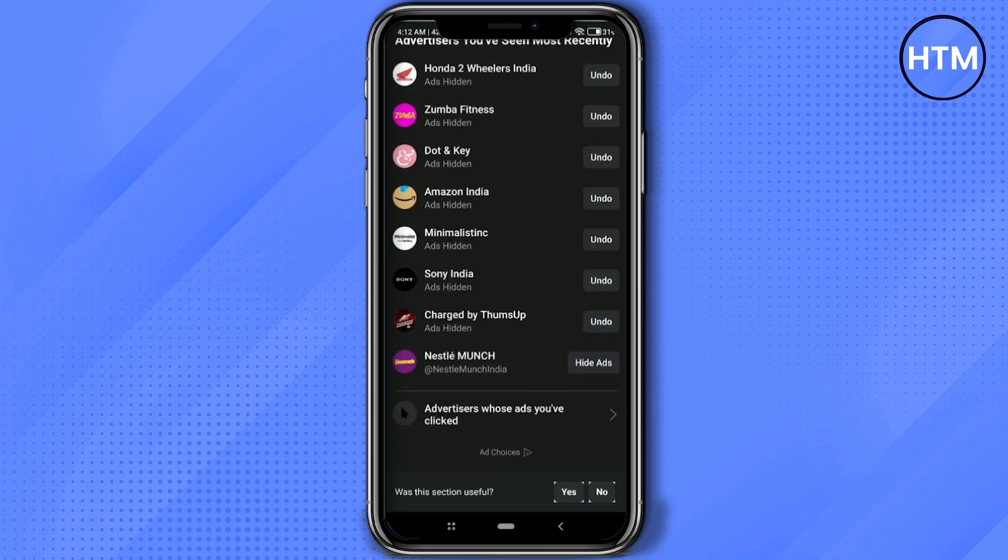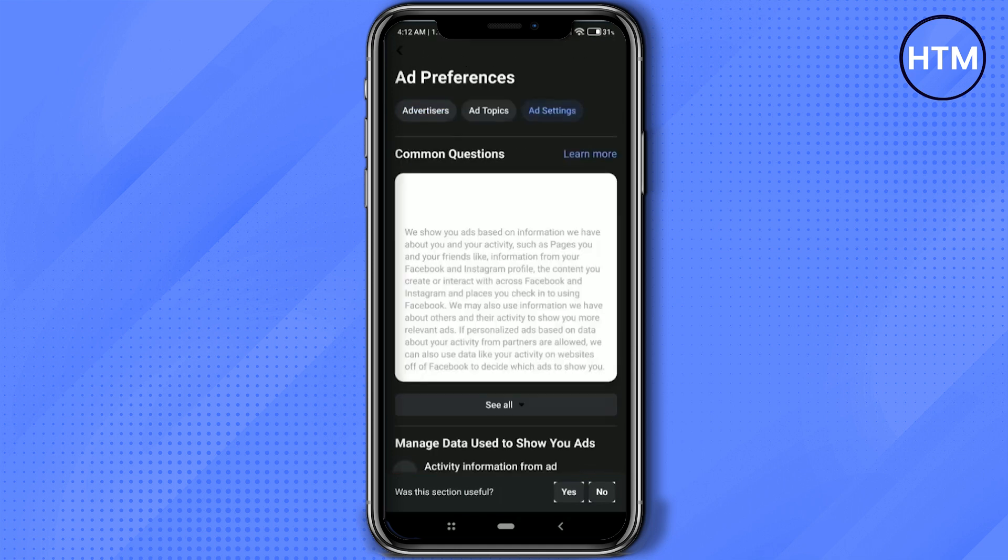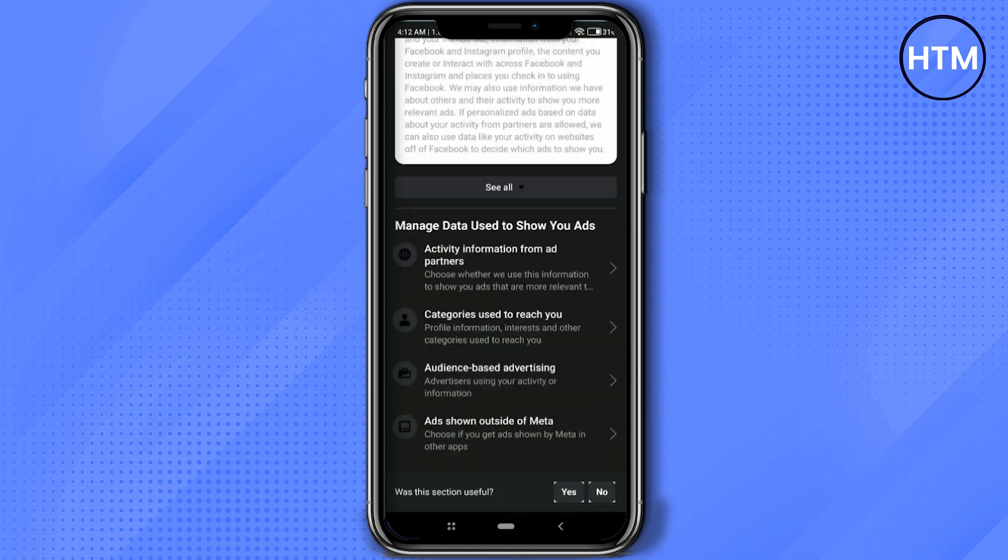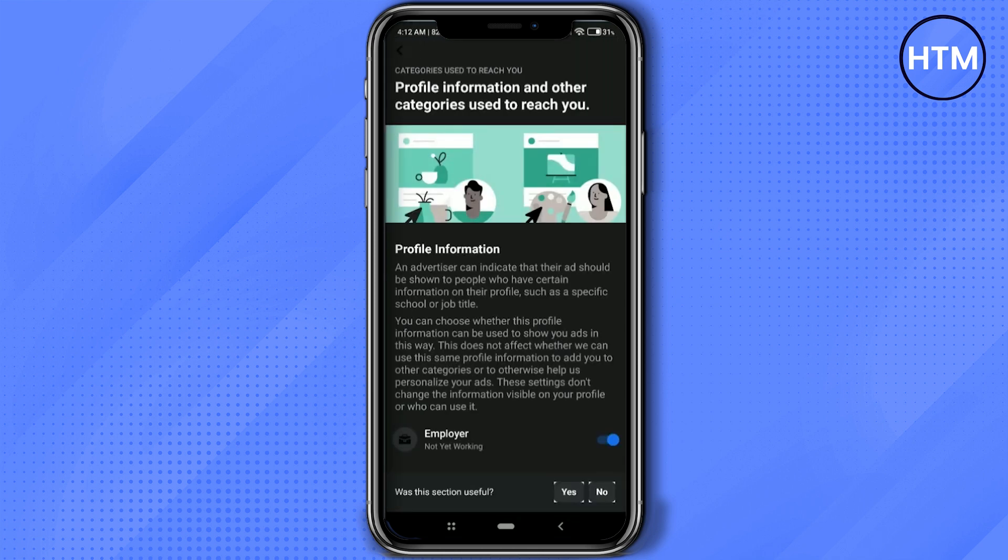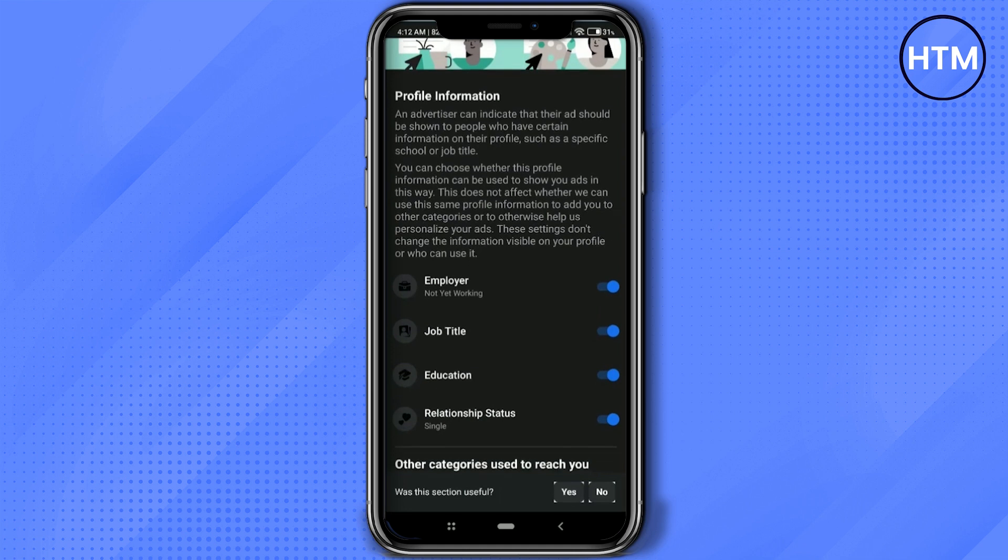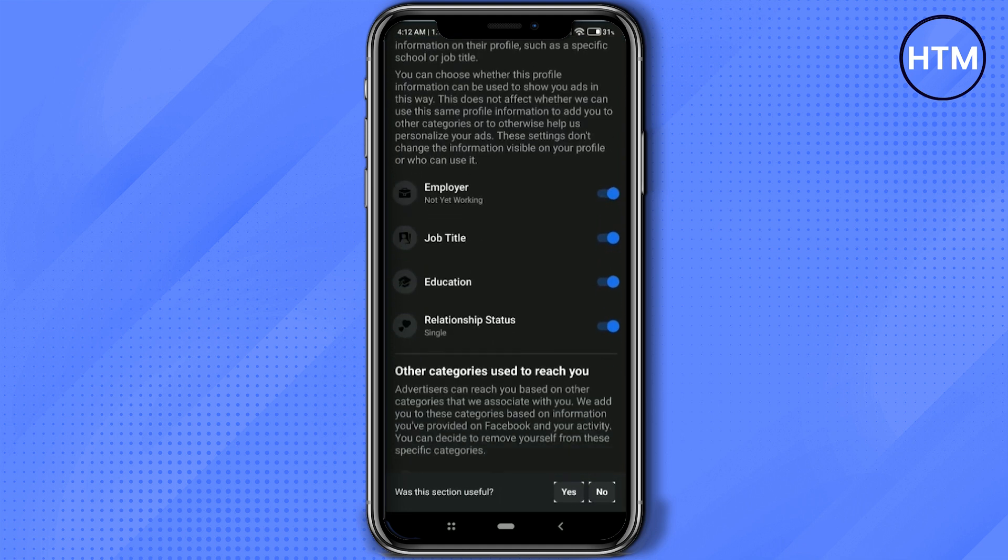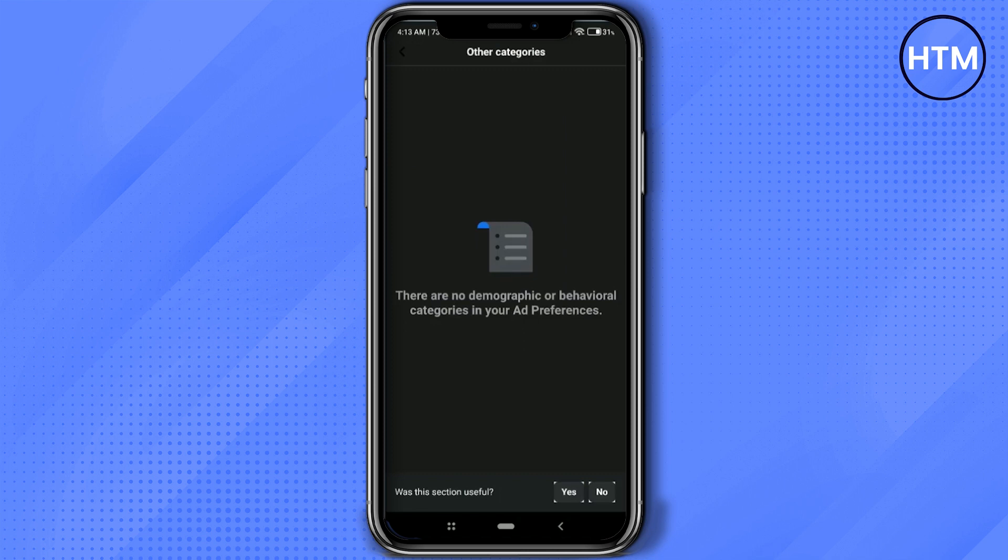Then after you're done with this, scroll up, click on Ad Settings, scroll down, click on Category Used to Reach You. Now scroll down and over here disable all of them. You can also go to Other Categories and if you have anything over here, simply disable that as well. Now go back.